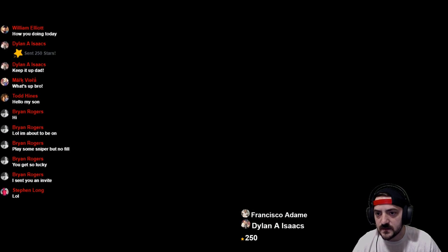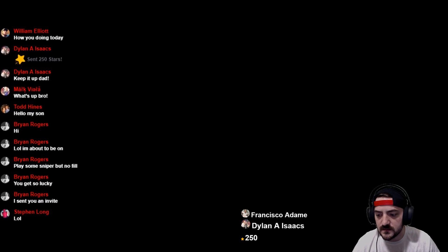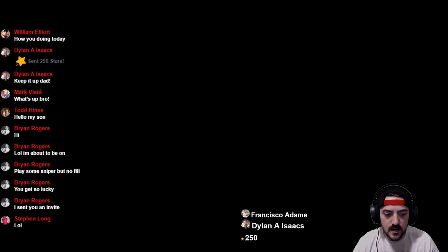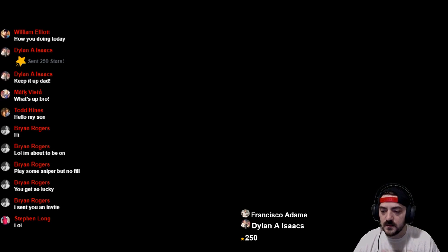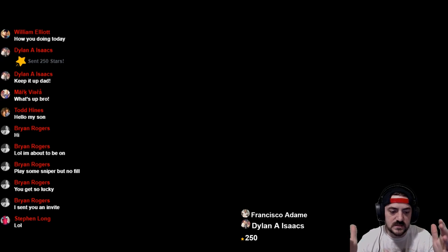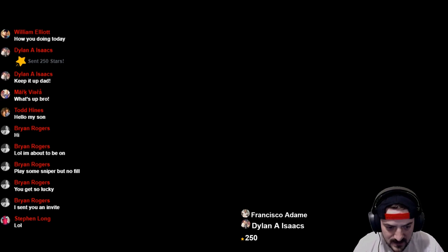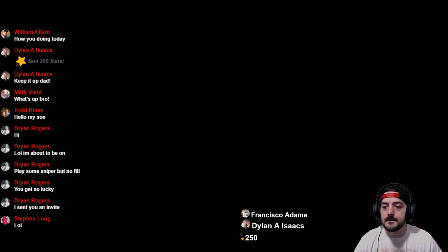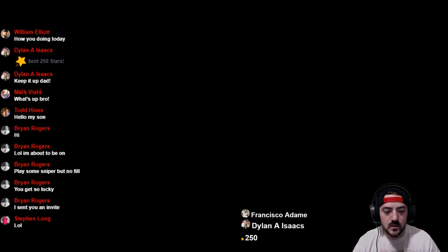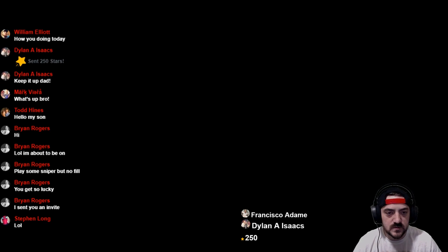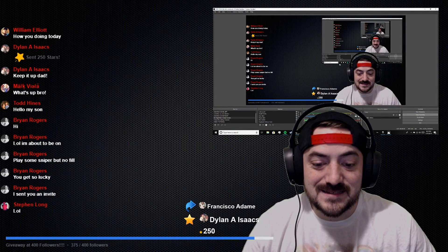And there you go — there is your chat. Obviously when you go live there's nothing going to be there because nobody has commented anything yet, but this will auto-scroll just like you see on your comment section. And that is it — that is all you have to do. Easy-peasy tutorial, hope you gained some useful information out of that.